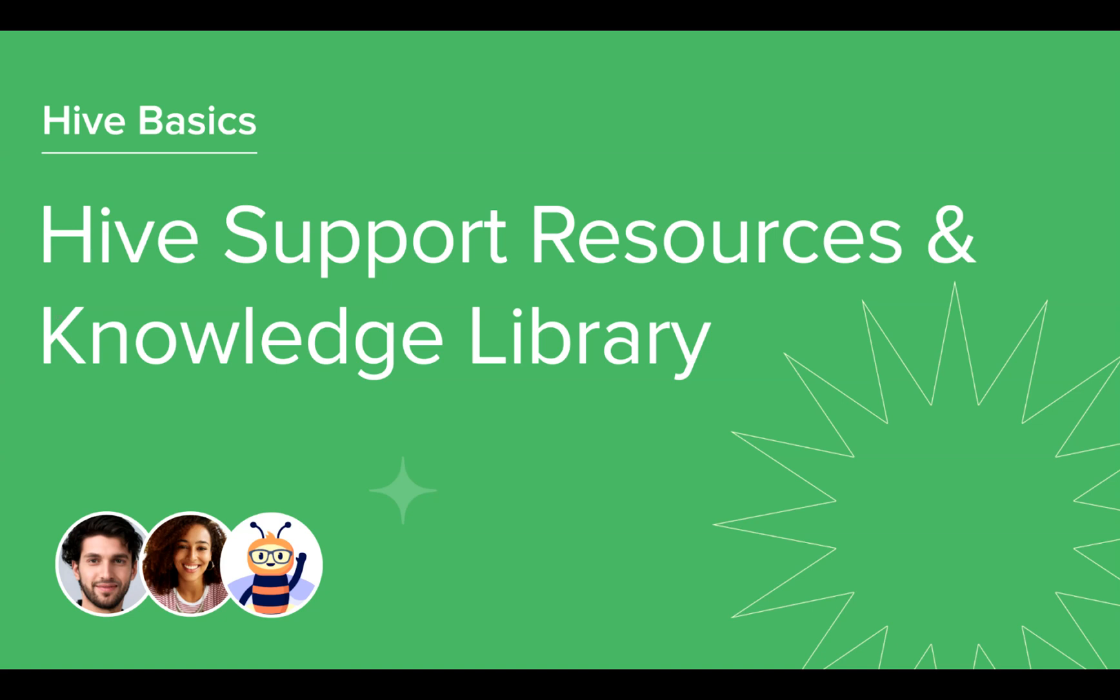Welcome to this Hive course on Hive Support Resources and Knowledge Library. This course covers how to access our Hive Help Center, our knowledge base, our community-driven Hive Forum, and the lightning bolt where you can access the latest product updates. Let's get started.